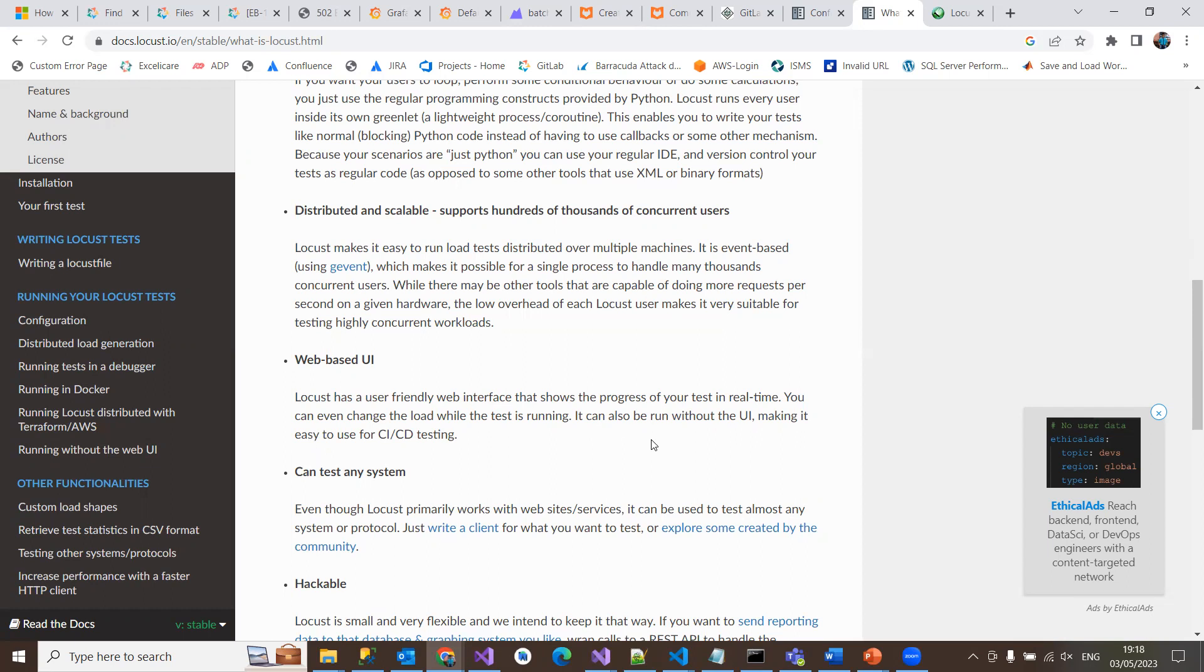It will execute your Locust and give you the stats in the console itself. If you don't want to run on the UI, you can switch it off using a simple command line interface command like hyphen hyphen headless, so it will not display or connect to the web interface—only displays the results in the console.